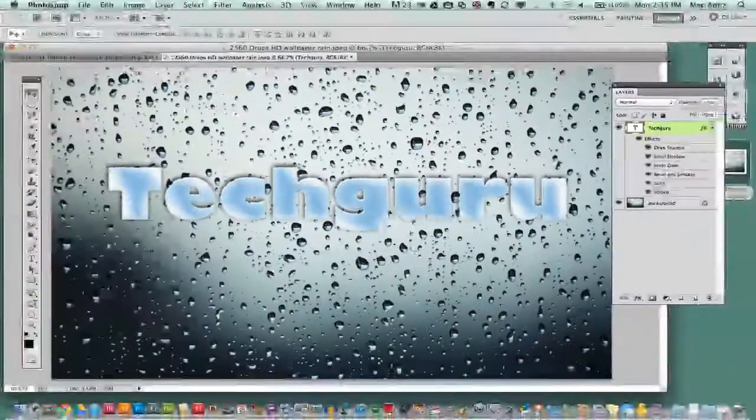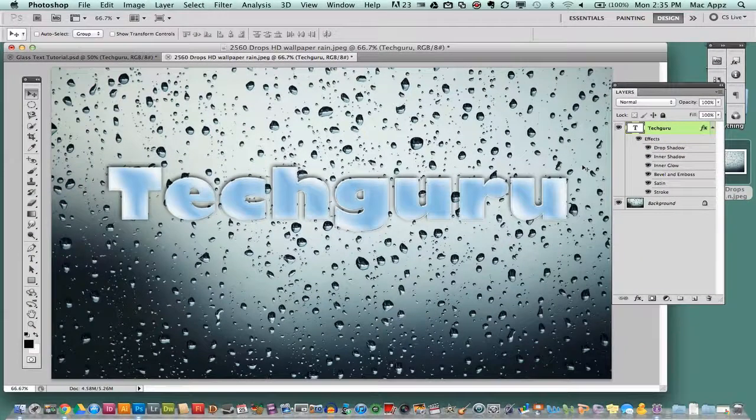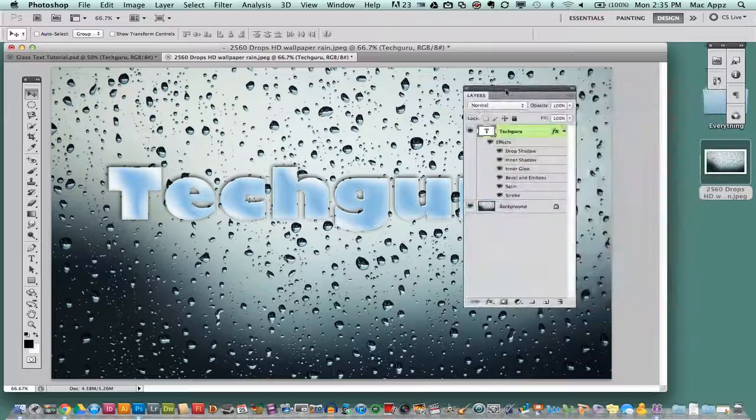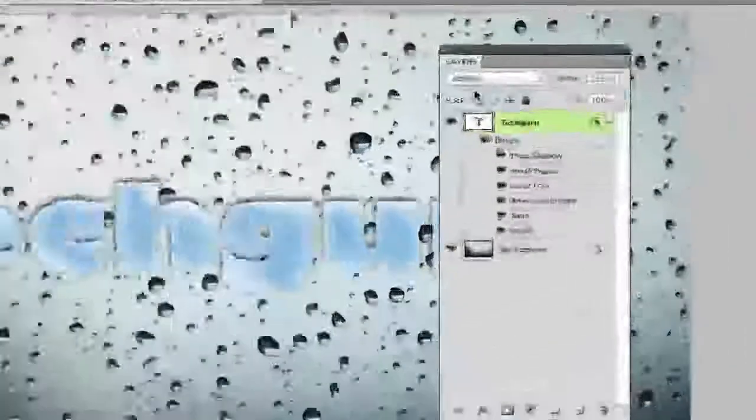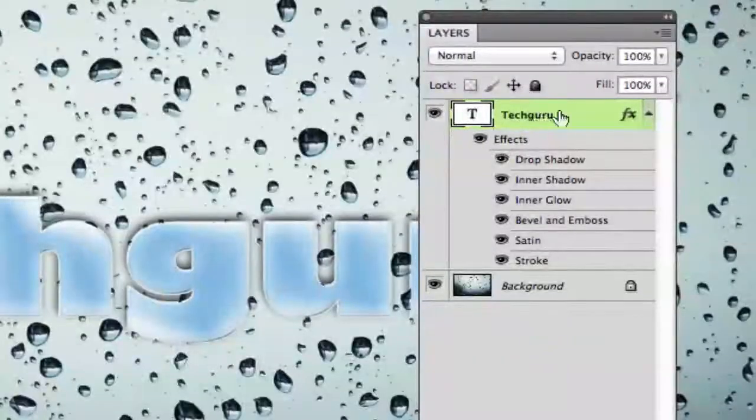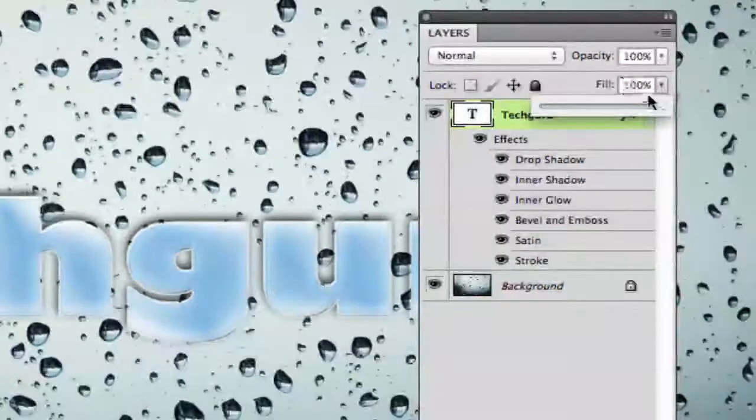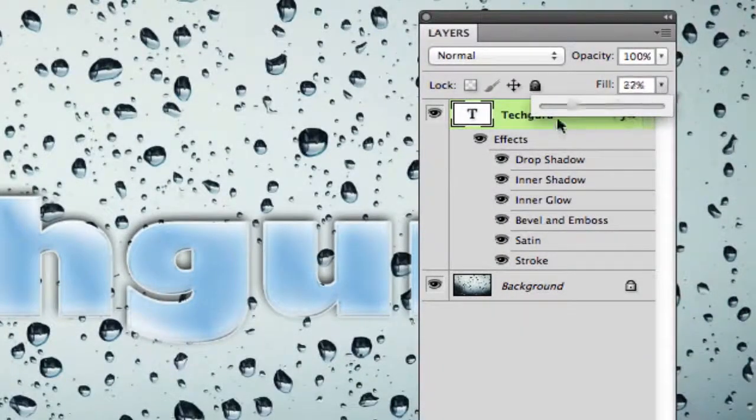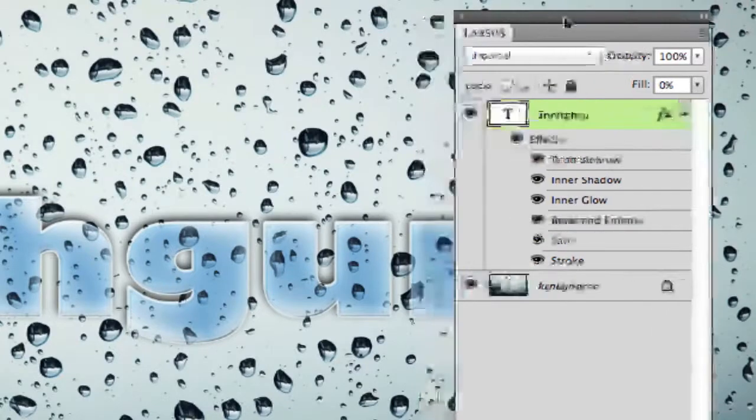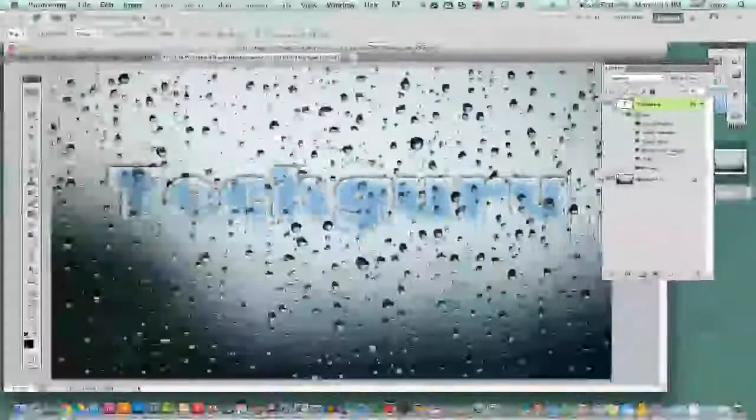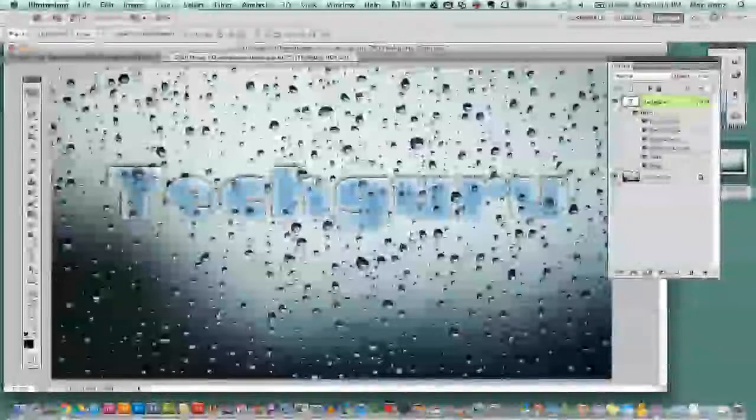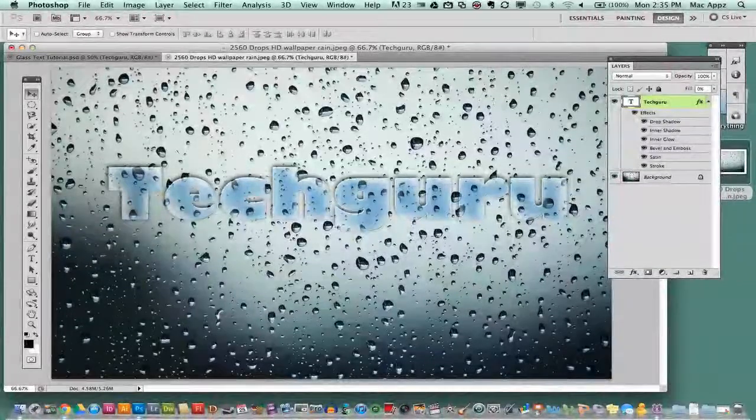Now there is one more step to achieve the glass effect so what we are going to want to do now is bring over our layer panel. Make sure our text layer is selected and under the fill option up here in the top right hand corner we want to take that fill all the way down to zero. Okay and then go ahead and drag the layer panel out of the way and you now have a nice transparent glass looking text effect.